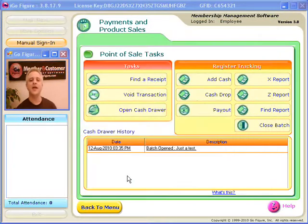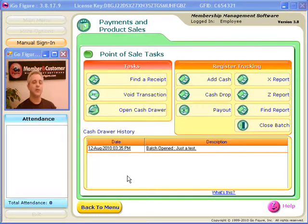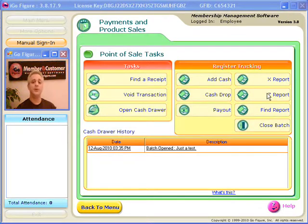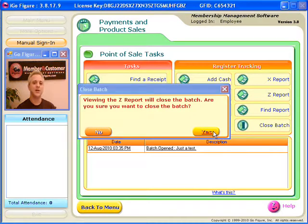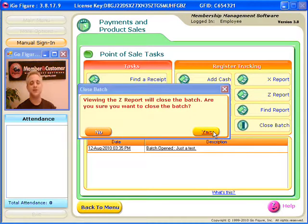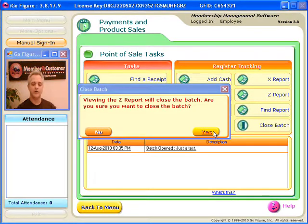Okay, let's say that you want to pull a Z report. Now remember, you can only pull a Z report once a batch is closed. My batch is open right now. So, take a look at what happens if I ask for the Z report. It's going to say, viewing the Z report is going to close the batch. Are you sure you want to close the batch? I'll say yes. My batch closes, and it displays the Z report.